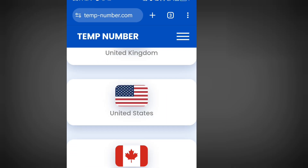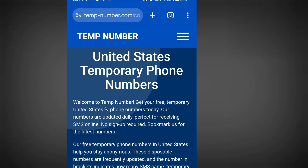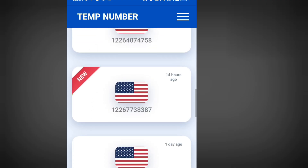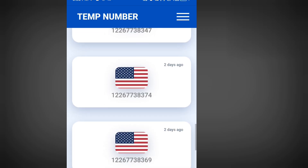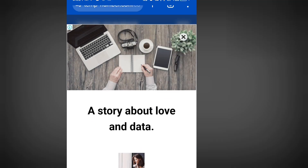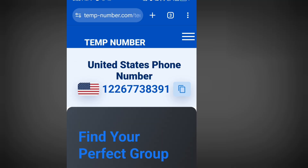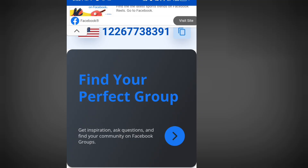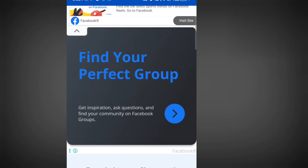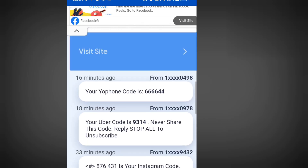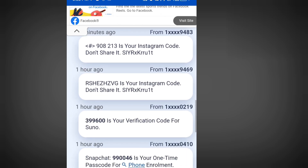Tap here and it will bring us to a list of free phone numbers from America. Select the one at the top, tap it, and once you are here simply tap 'Copy.' Once you have copied this number, go to WhatsApp and paste it. To get your code, come back here and tap 'Update new SMS,' then scroll down — this is where you are going to see your code. It's as simple as that.